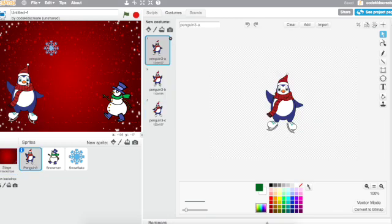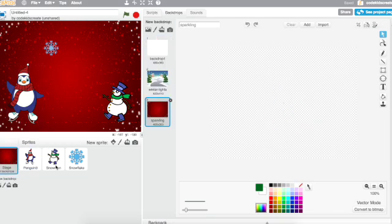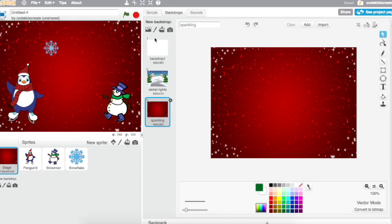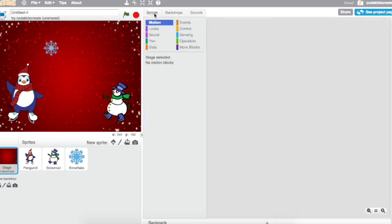So I want to make an animated card. I have a cover, I want this red background to be the front of my card, and I want this one to be the inside of my card. I have a few characters, I have a snowflake, and I think maybe I'll make some more snowflakes. And I want to animate it, right? I want to bring this card to life.